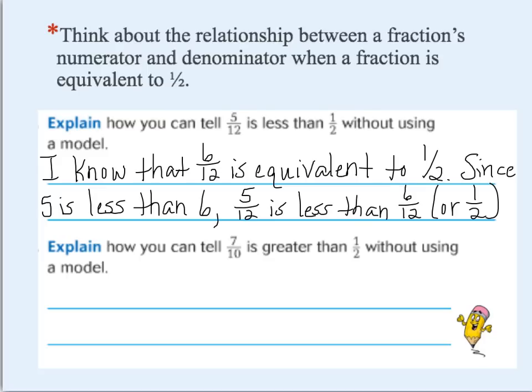Solved without a model. Now explain this one: how can you tell seven-tenths is greater than a half without using a model? Use that same kind of reasoning, pause the video, and then come back.